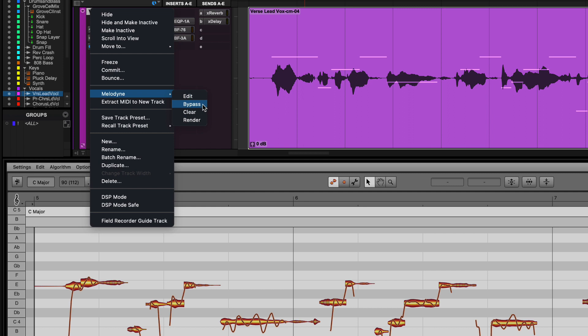To remove Melodyne edits from the track or clip, right-click and select Melodyne Clear. And to render these changes into the audio file, right-click and select Melodyne Render.